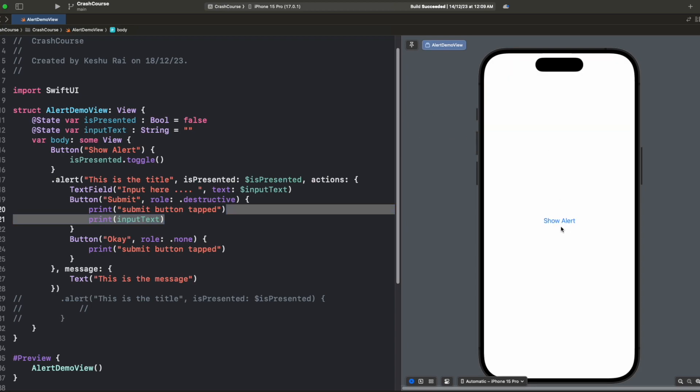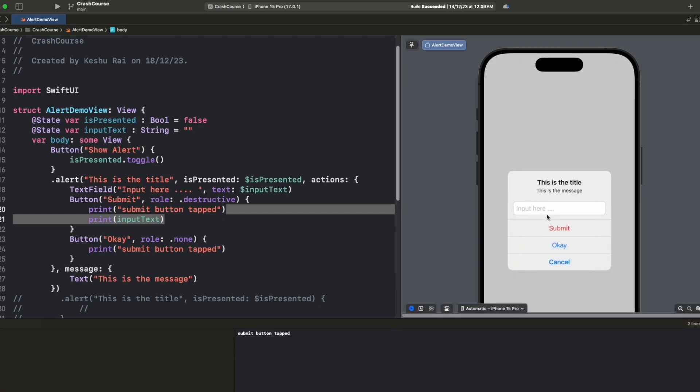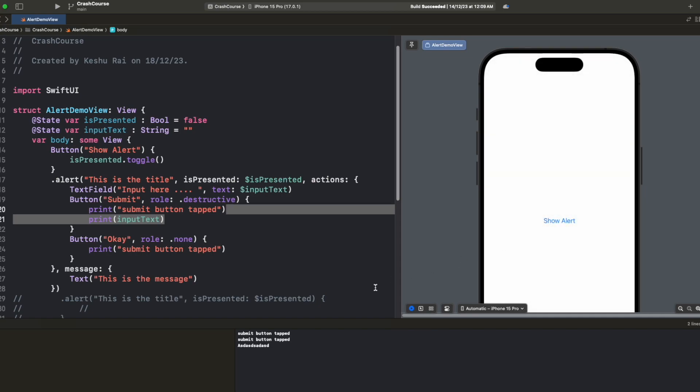Now once I click on show alert, let's just open our console too. If I type input text here and I click on submit, you'll see that whatever I entered is printed here in the console.